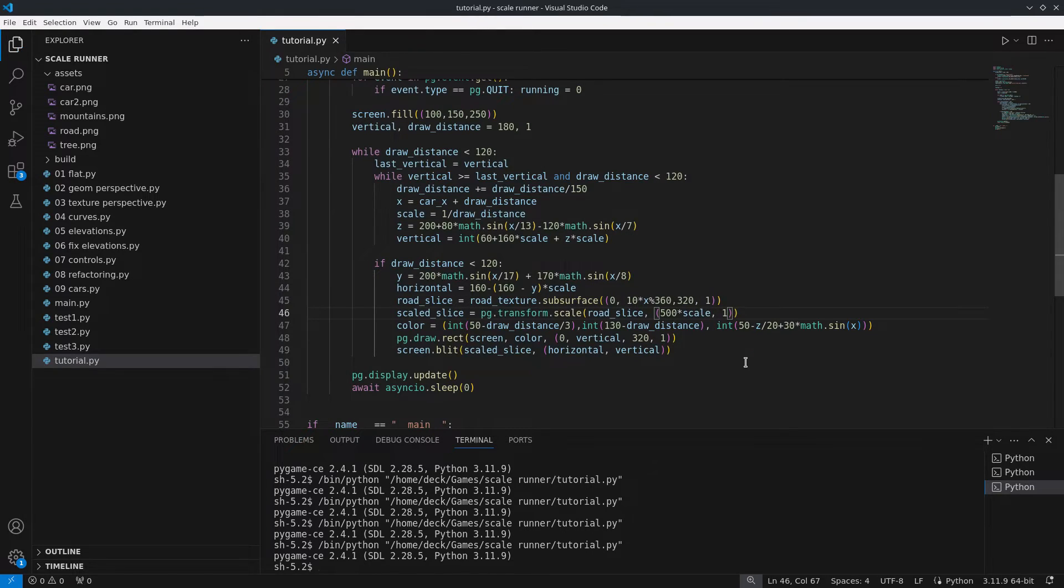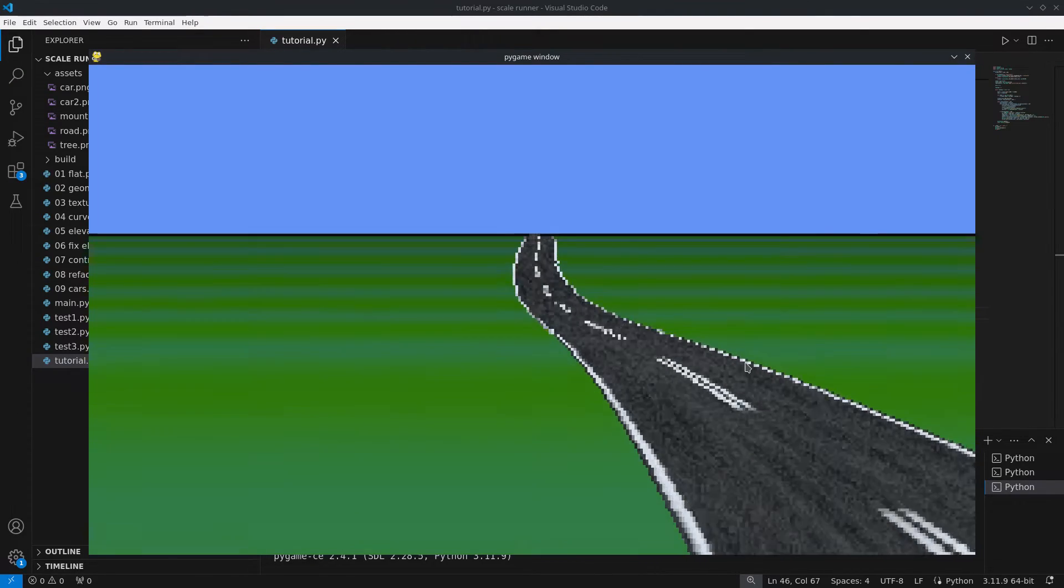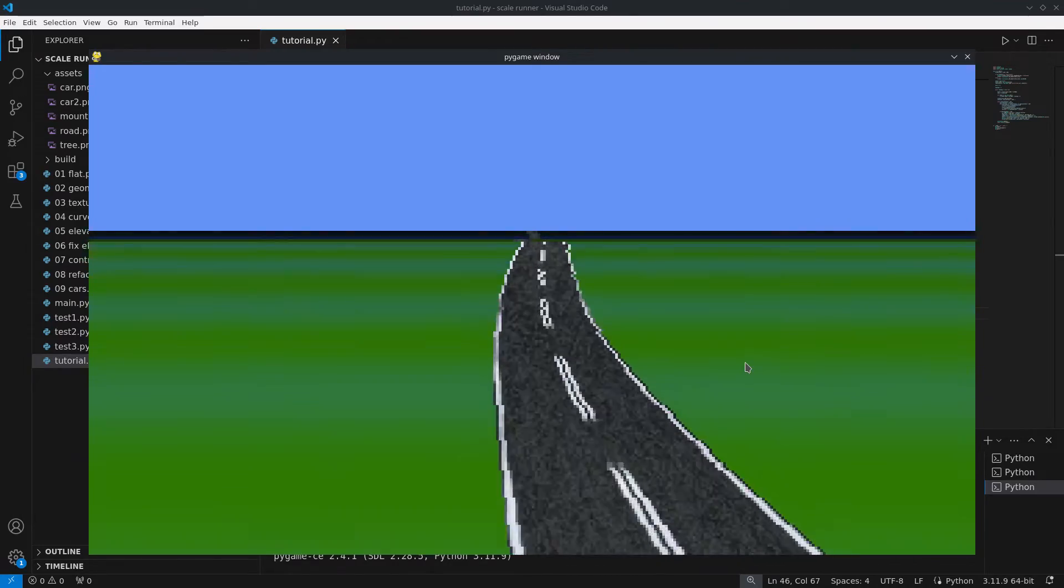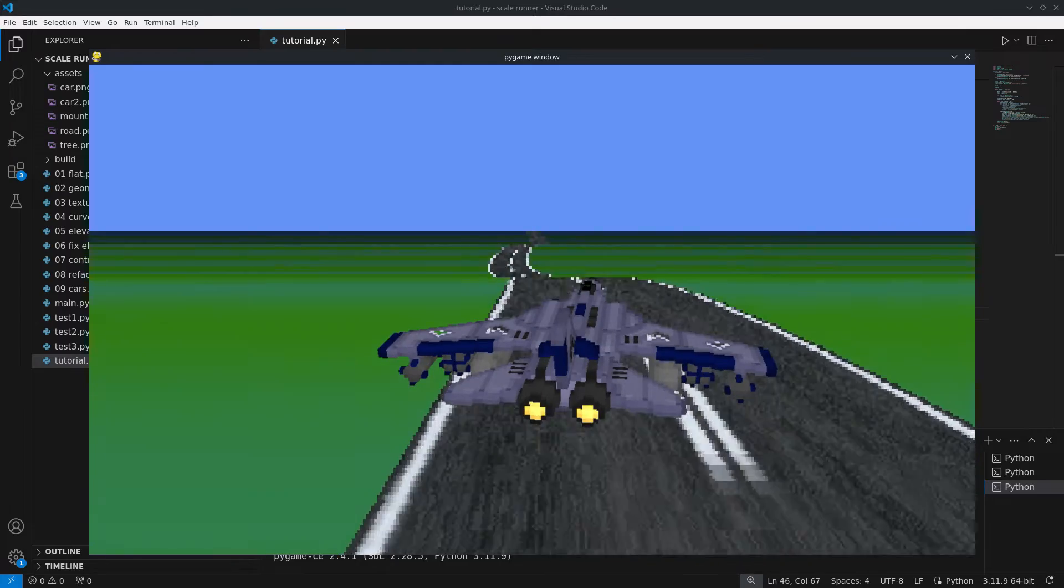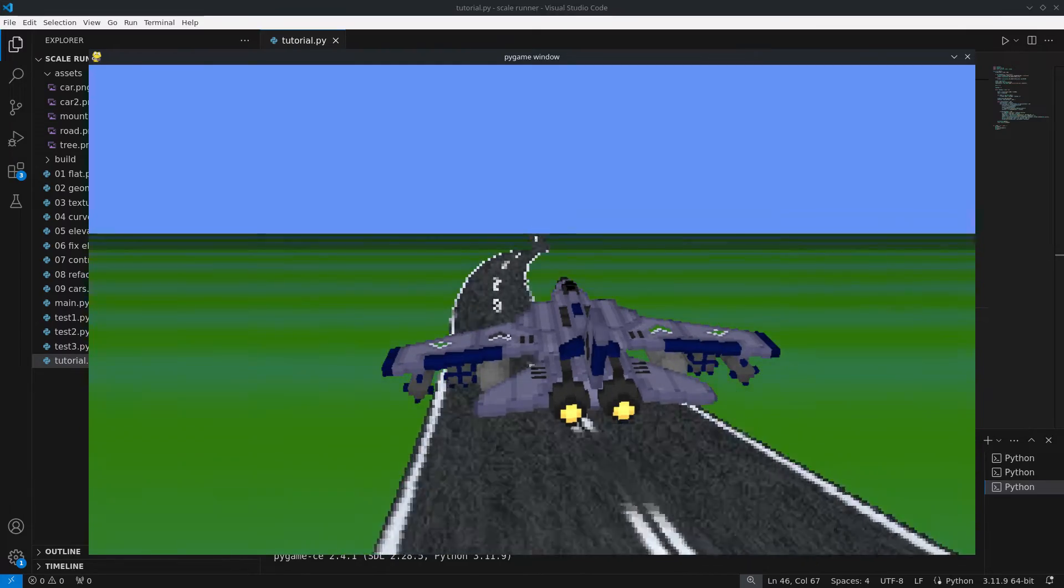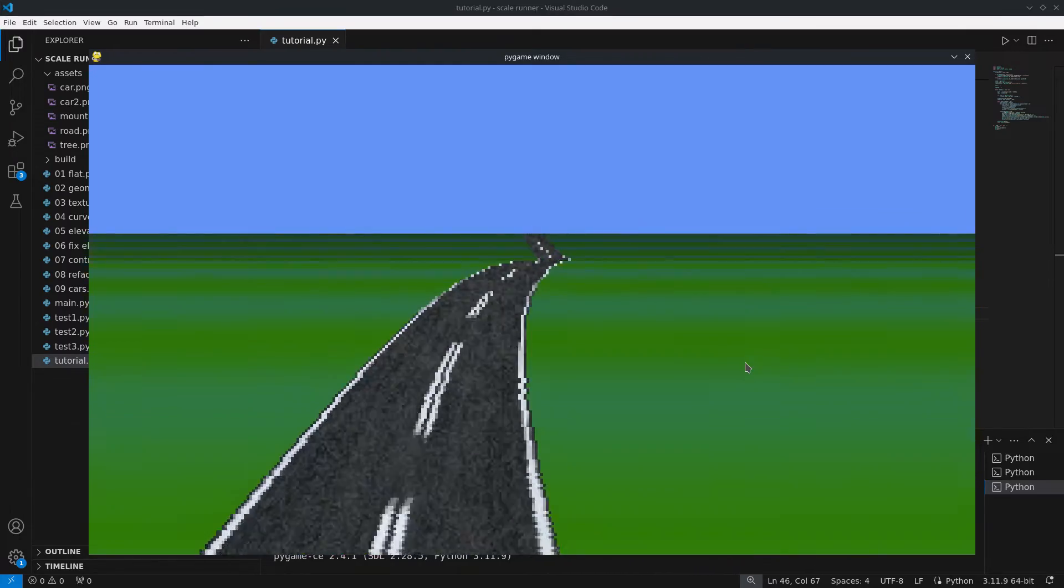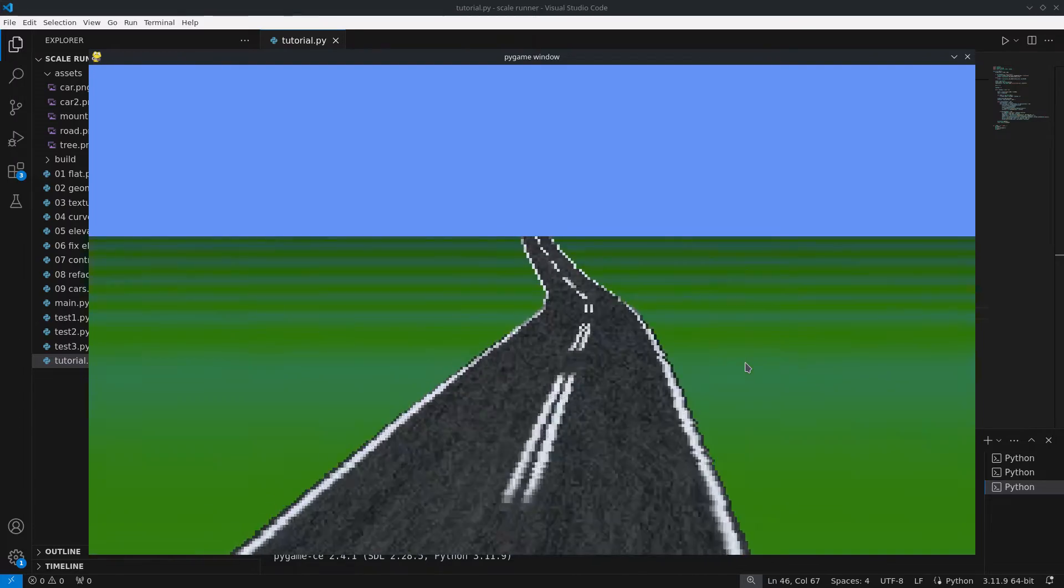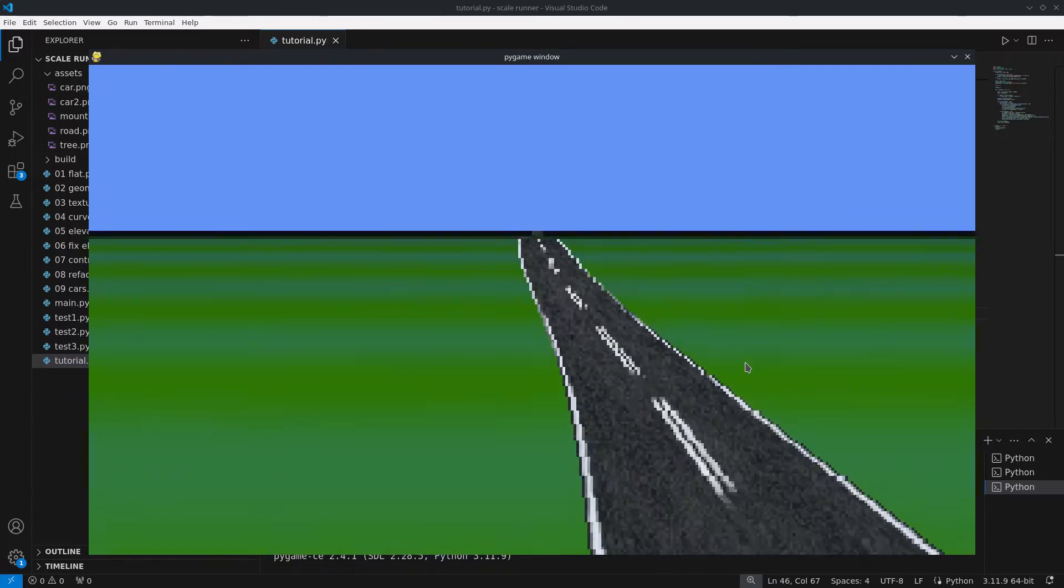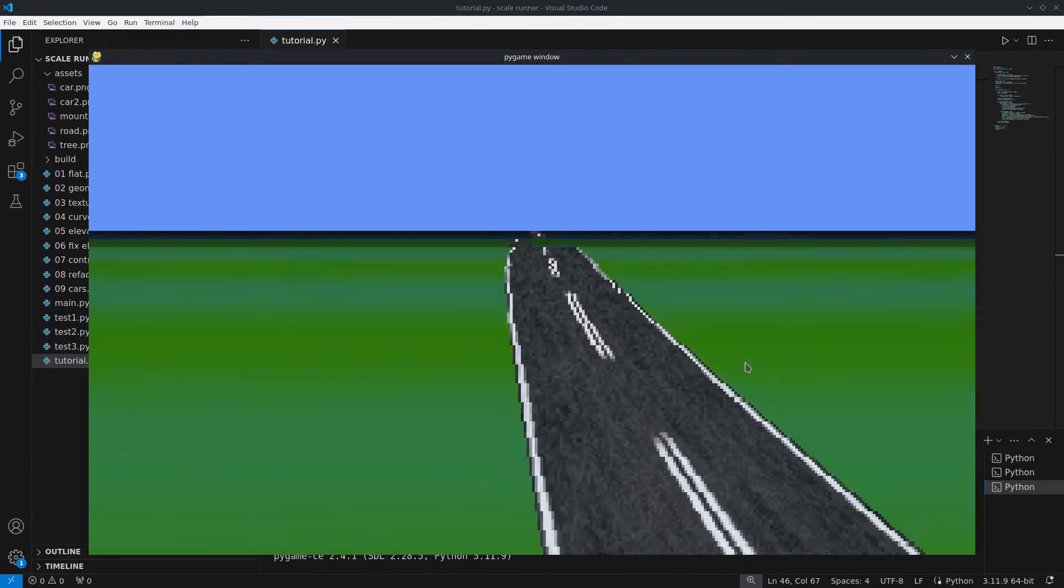At this point we have a scene with a winding road between hills. But it feels like the camera is flying above the road. Maybe this could be used for a flight simulator, but this is in fact a racing game. To fix this we need to subtract the car's height when calculating z and subtract the car's horizontal position from Y.